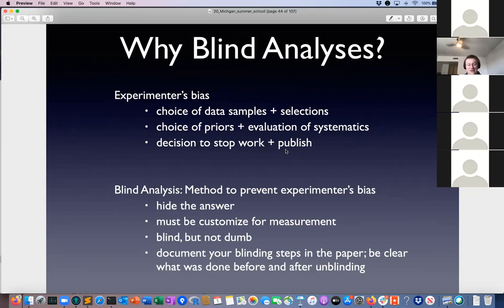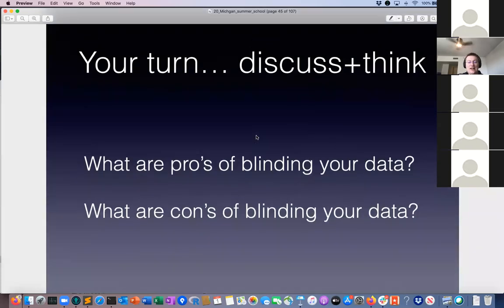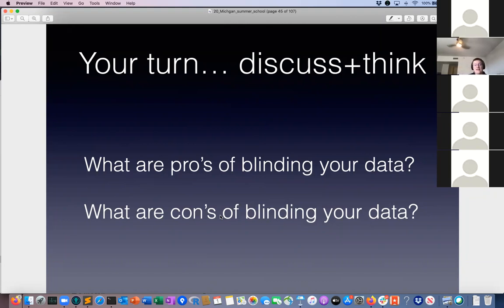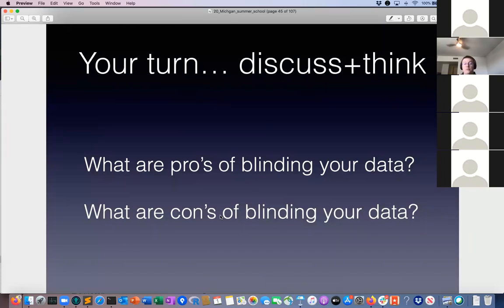We will not know where our contours are in parameter space until everything is set in stone and we unblind — that's going to be a very exciting telecon. It's usually a live script that runs through and nobody knows the outcome until you see the final contour overlapping with Planck. I'd like you to think about: what are the pros of blinding your data? What are the cons? Designing a blinding scheme that still lets you find systematic effects while not biasing yourself is a difficult balance.